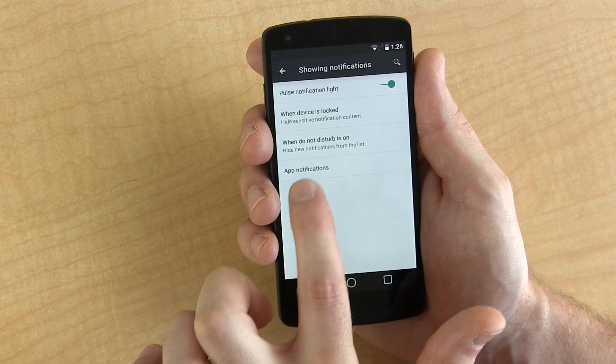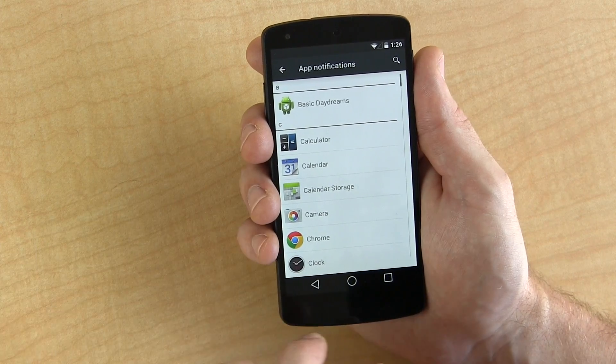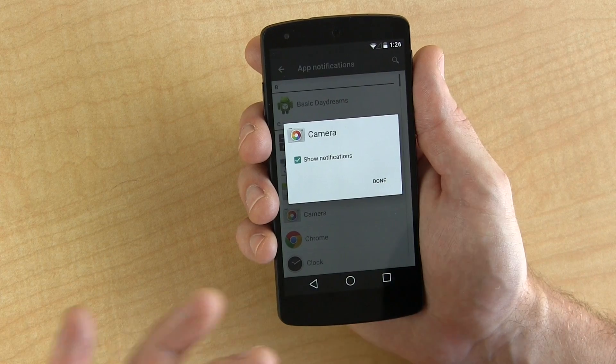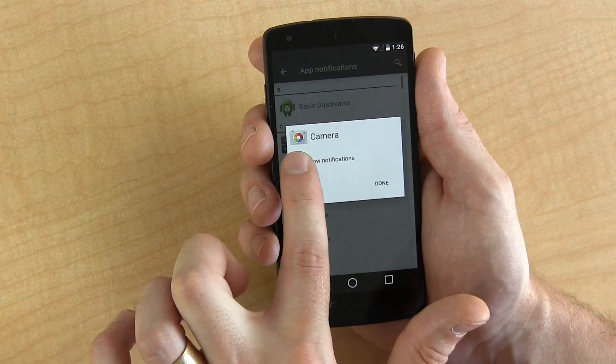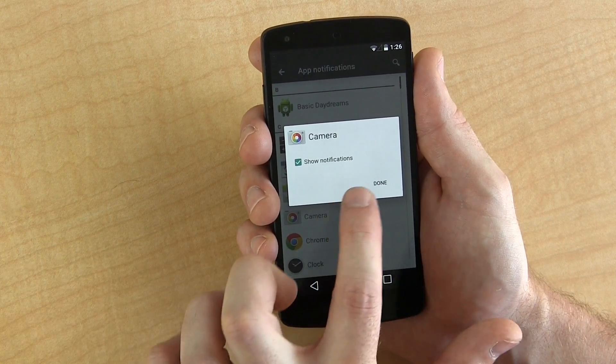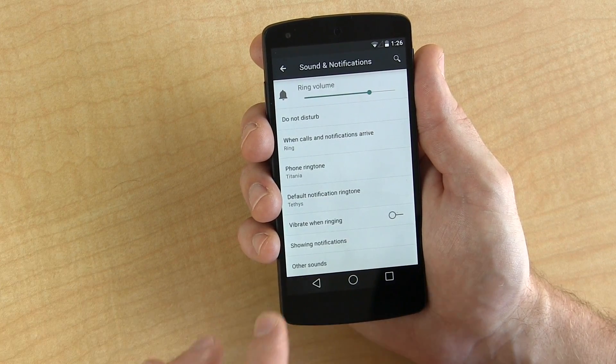This is interesting — app notifications. I've only ever seen this in custom ROMs. We can pick any application — let's say the camera — and we can disable or enable its notifications. You can pick and choose which applications, whether user-downloaded or system apps, have notifications allowed to show in your status bar, which I think is awesome.